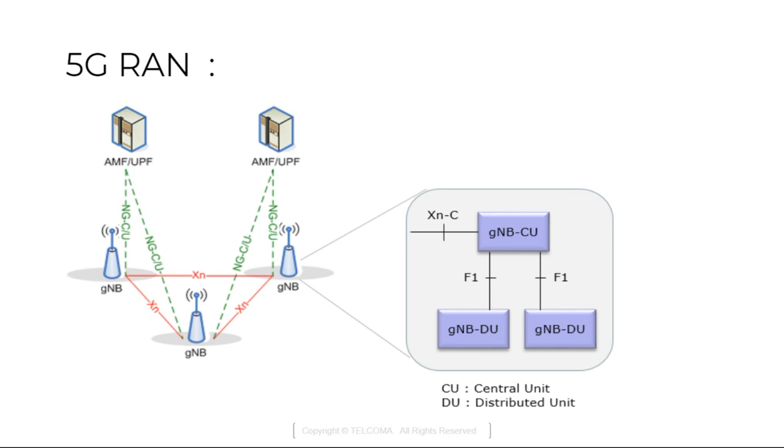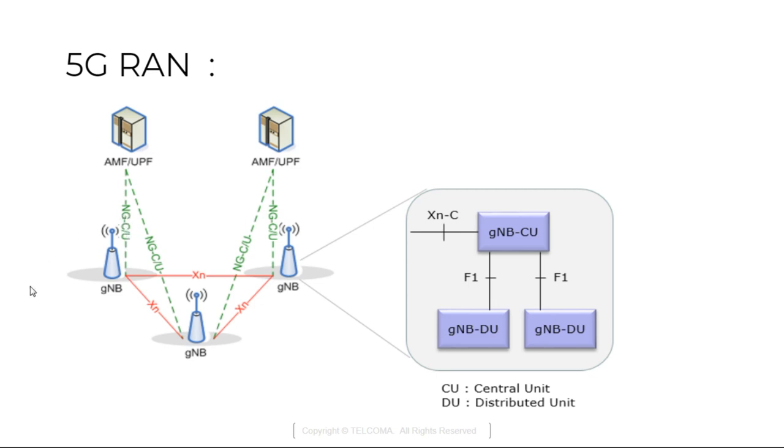This is the 5G Radio Access Network. Here the main entity is the GnodeB. GnodeB is a logical next generation Radio Access Network node. It provides new radio user plane and control plane protocol, next generation user plane and control plane protocol, which terminates towards the user equipment.